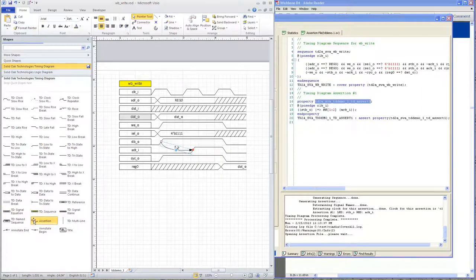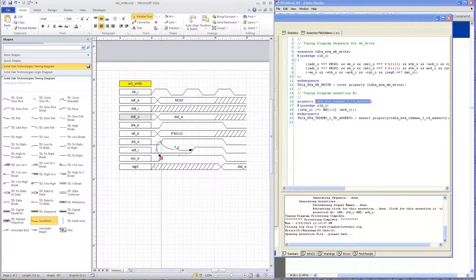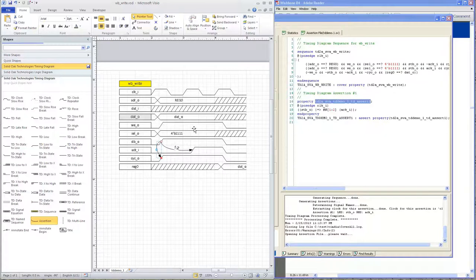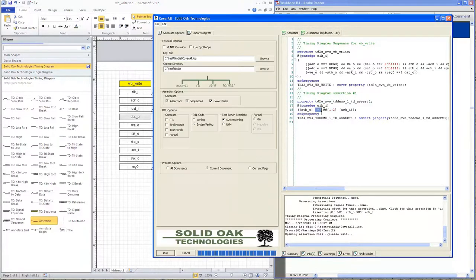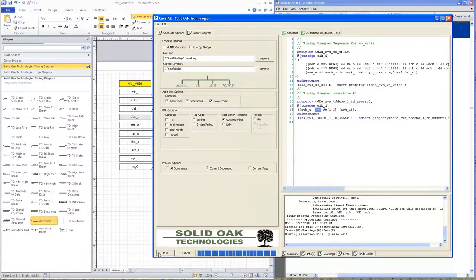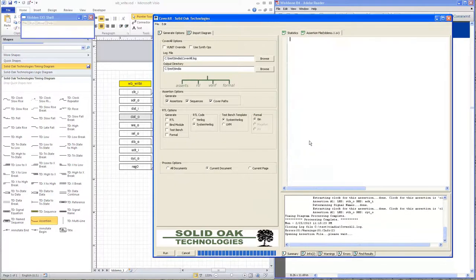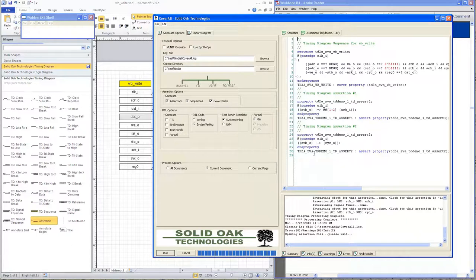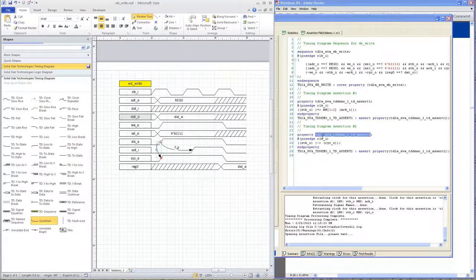I'm going to add another assertion between the strobe and the cycle signal to show you some of the assertion capabilities. This particular assertion is a same-cycle assertion — these two signals transition in the same cycle. The existing assertion between strobe and ACK used the non-overlap operator. For a same-cycle assertion, we would expect Cover All to use the overlap operator instead. Running Cover All again confirms it — the second assertion, strobe to cycle, uses the overlap operator. The debug feature lets you click to highlight exactly where that assertion appears in the file.